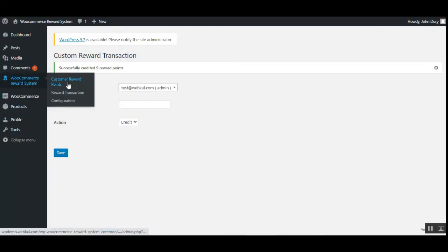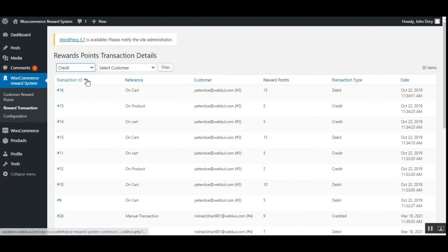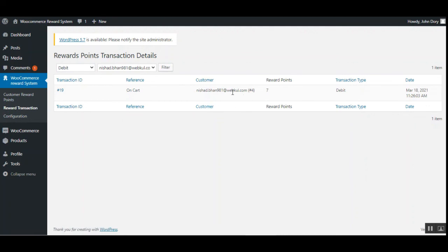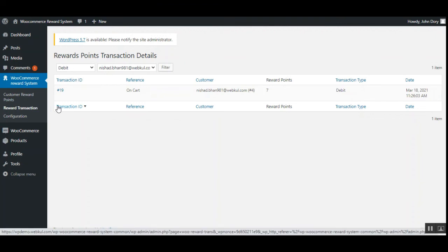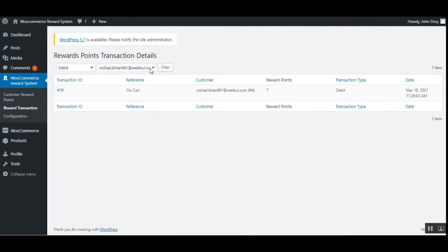In the Reward Transactions section, you can find complete reward point transaction details. You can filter by transaction type — credit or debit — and by customer using the dropdown. For example, on cart we got five reward points, and on registration we got two points. For debit, on cart I debited seven reward points. This makes it easy to filter all reward point transaction details by type and customer.